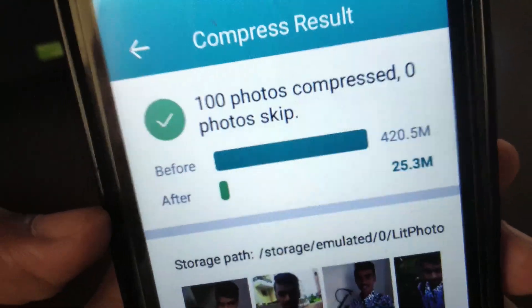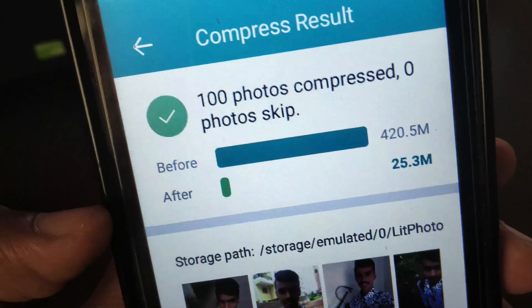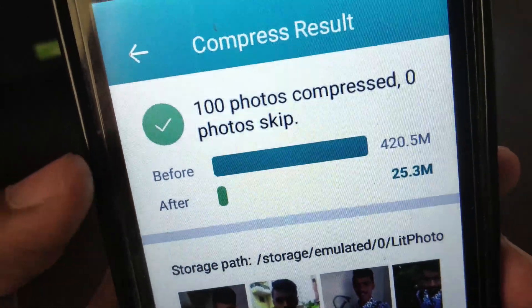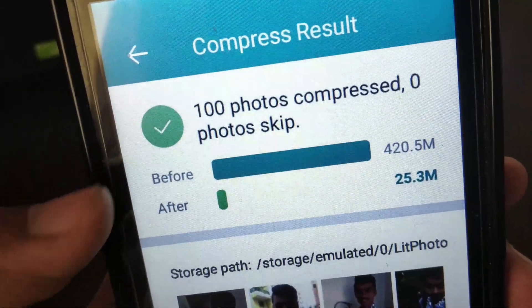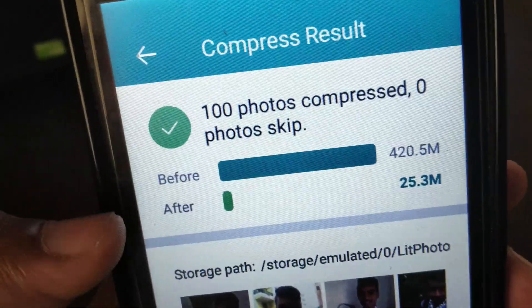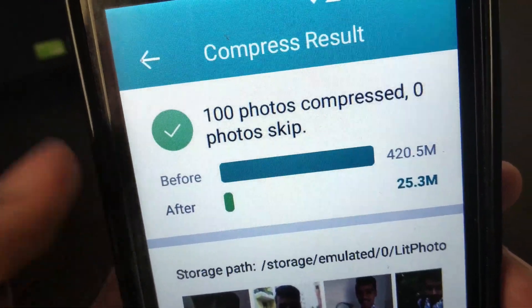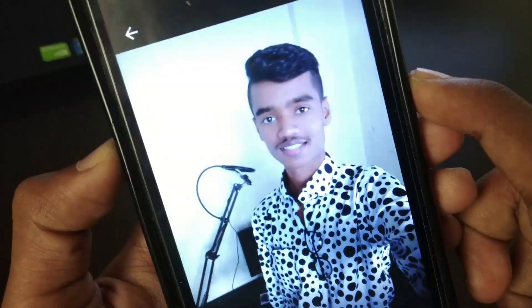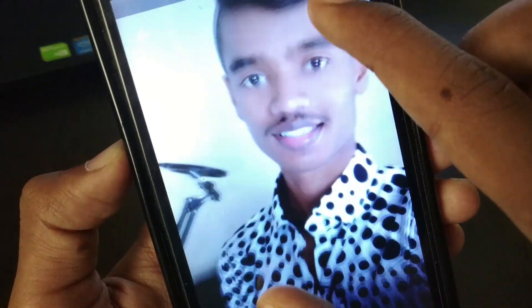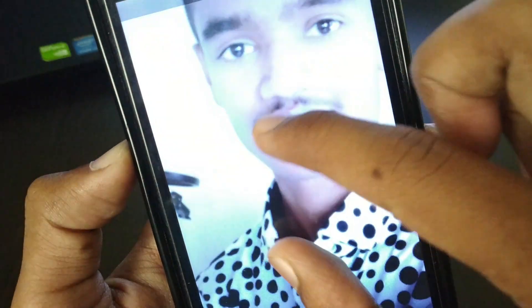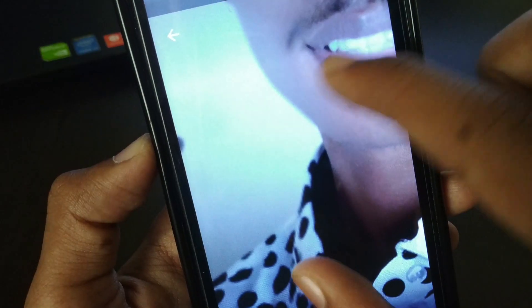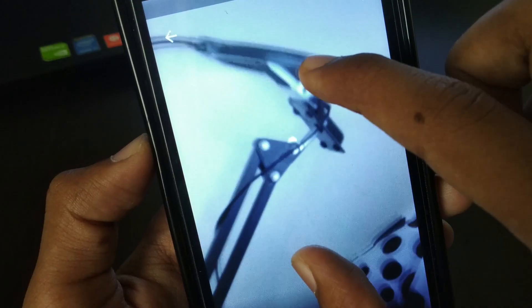That's a huge difference. In this way you can save and free up a lot more storage on your Android device, and the quality of the photo stays the same before and after compressing.